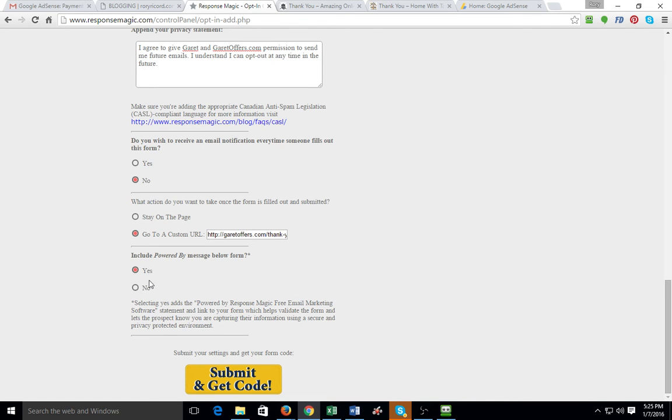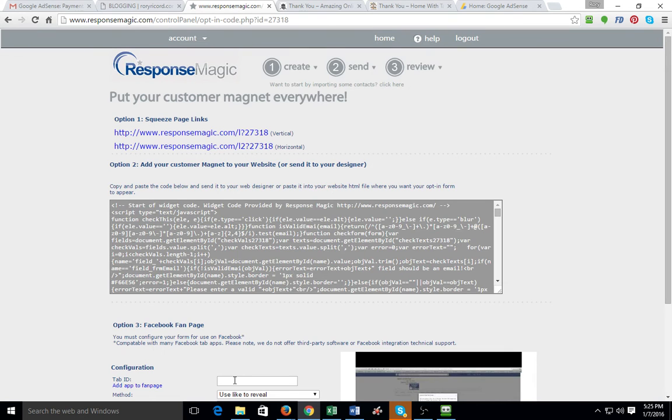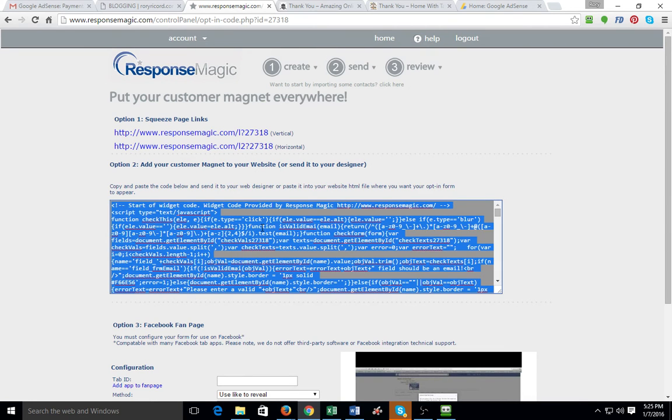Come back down here and you're going to put that thank you page. I'm going to copy that. Go back and paste that right there. So you want to use it again there. This powered by message, I like to use that. You don't have to. Then you're simply just hit submit and get code. There's a code. I'm going to copy that.